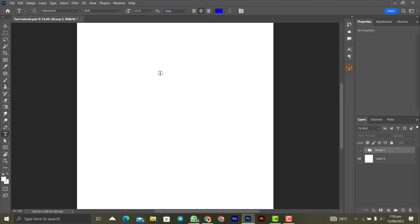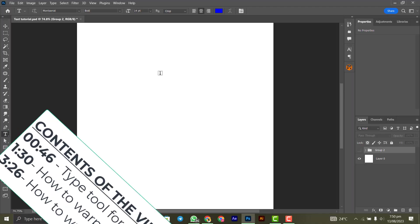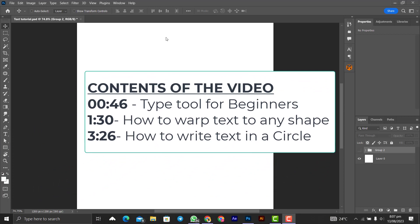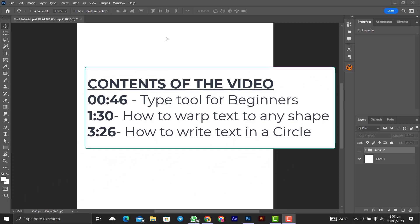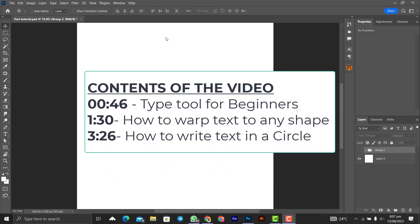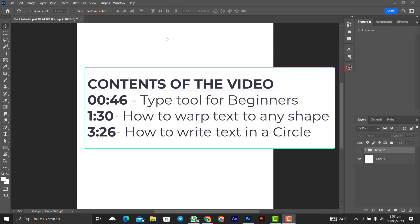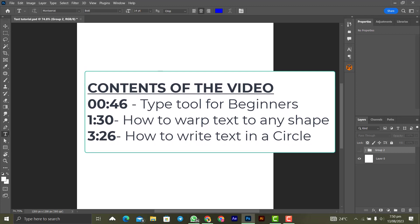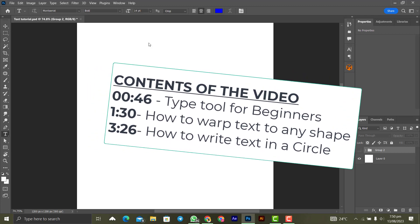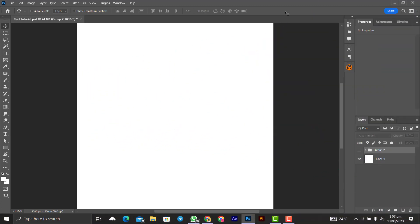If you are a beginner and you don't know anything about the text tool, you are going to master it by the end of this video. If you have an idea about how to use the type tool already, you can check the contents of this video and skip to the other part. Let's get started.